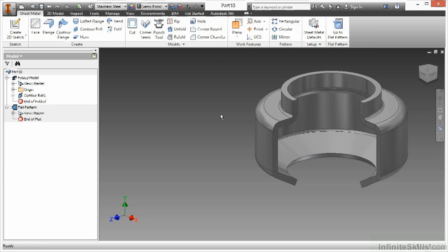So the contour roll is a little bit more unique in that sense, where I do get a nice flattened state for what the metal would be for the extents. So this has been a look at the contour roll for the sheet metal environment.